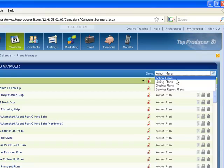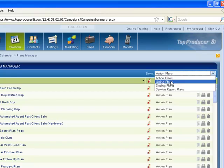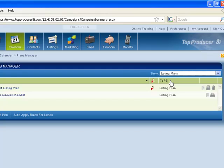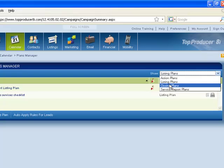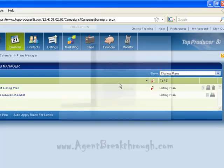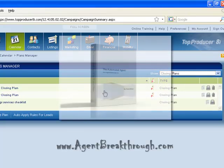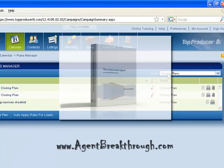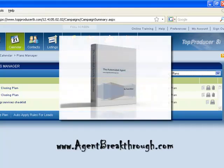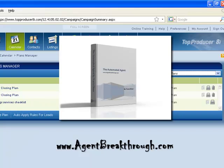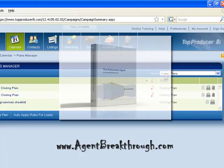So these are the action plans, there's also listing plans, so there's our custom listing plan, and then there's also closing plans. All these plans are available in my ebook, The Automated Agent. If you want to check that out you can go to agentbreakthrough.com and visit the store page.